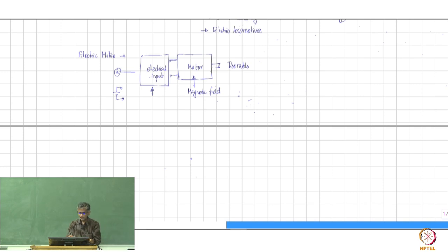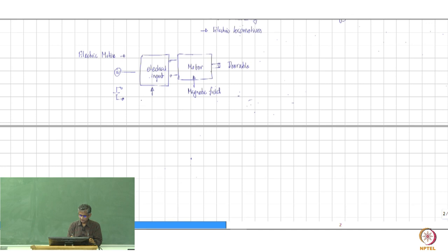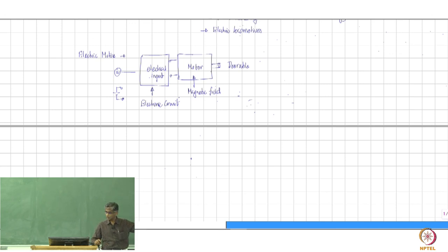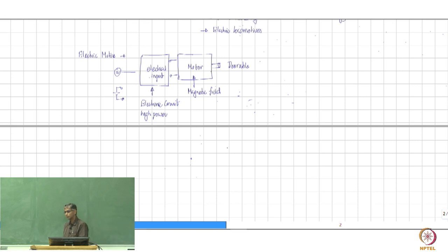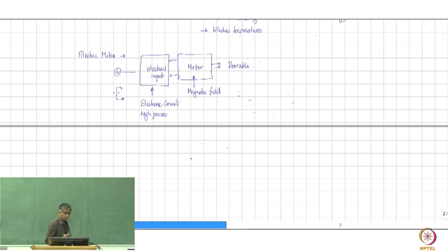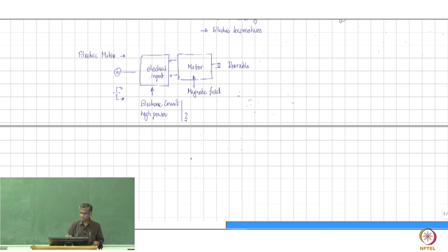The block that sits between the supply and the motor is essentially a high-power electronic circuit. It has to handle the full electrical input given to the machine. This is high power as opposed to low-power electronic circuits such as op-amps and resistors. We will need to understand the nature of operation of these circuits and how they impact the electric motor.